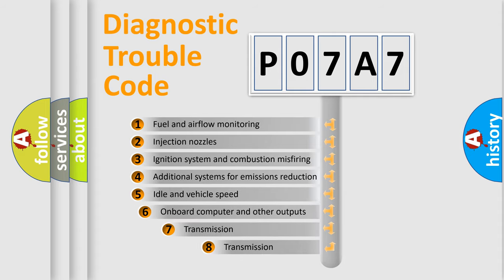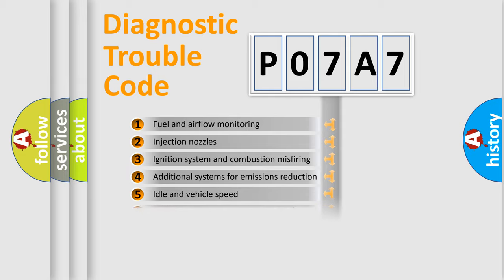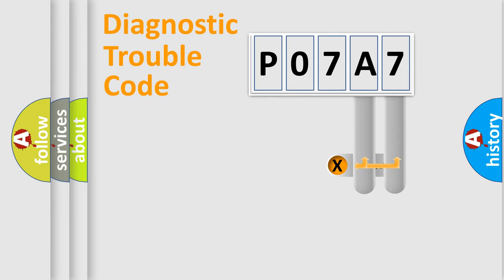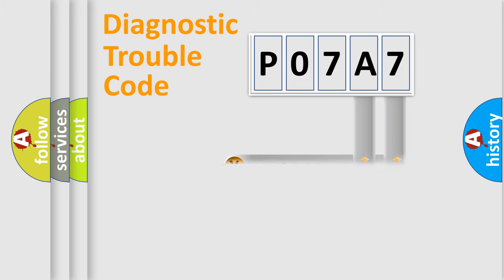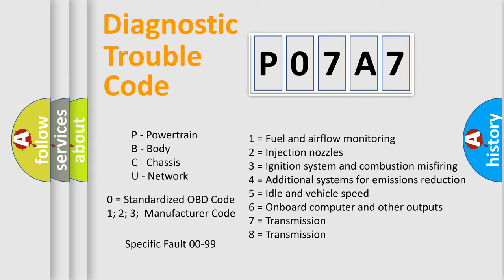The third character specifies a subset of errors. The distribution shown is valid only for the standardized DTC code. Only the last two characters define the specific fault of the group. Let's not forget that such a division is valid only if the second character code is expressed by the number zero.